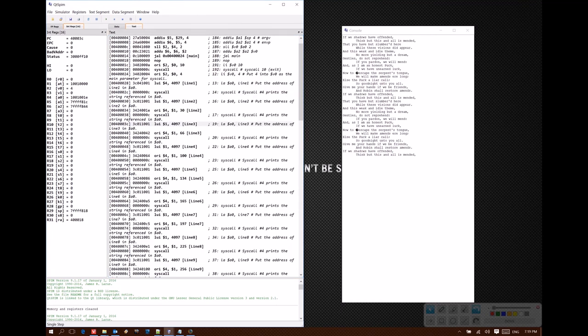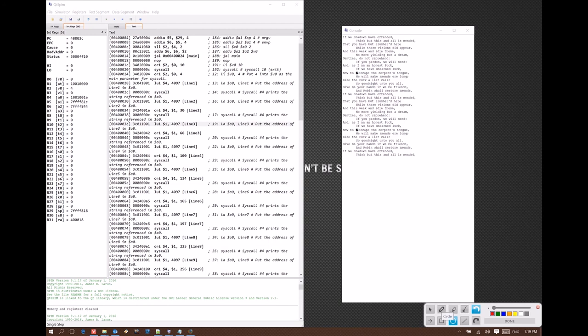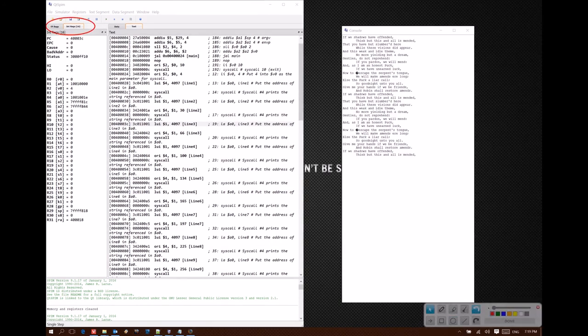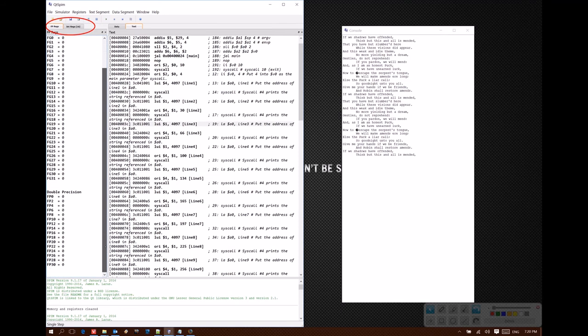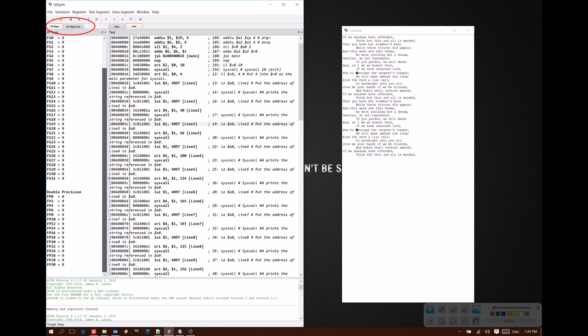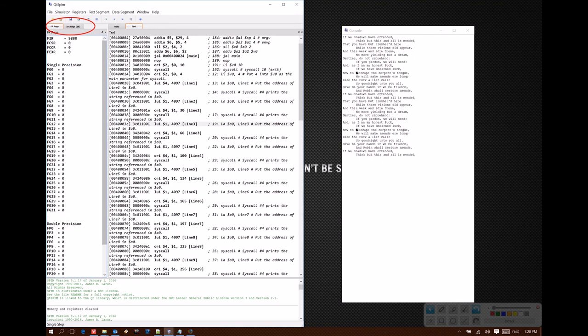The QTSpim simulator implements both the main integer processor, as well as the floating point and exception coprocessors. So I also have the option of looking at the floating point registers instead of the integer registers. We can see them both as single precision registers or as double precision registers, depending on how you've written your code and what kind of processing you're interested in doing.